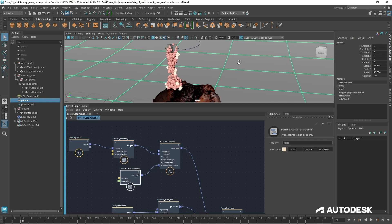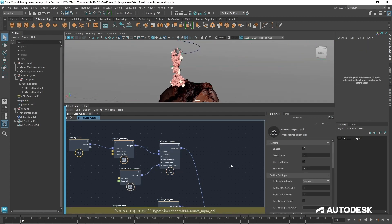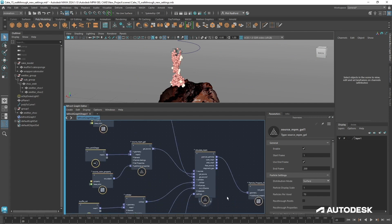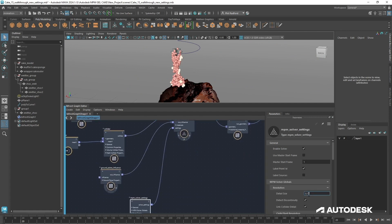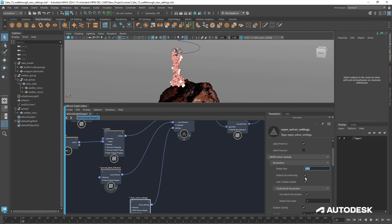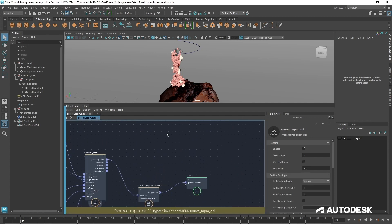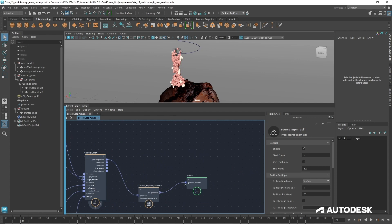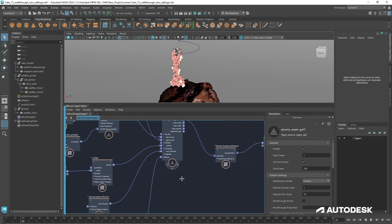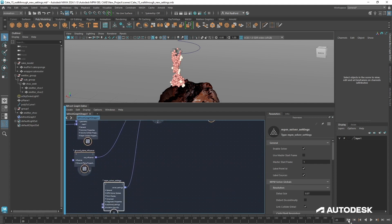Everything's not looking great at the moment because we haven't got much resolution, so we're going to up the resolution a little bit. Let's do a little play blast — go to 0.7. I'm going to untick 'Detect Discontinuity' because I've had issues with that in the past — it's more of a cloth thing. Also very important for later on: make sure 'Label Sources' is ticked on, because later we're going to separate out all the different gels so we can cache out different meshes and shade them however we want.